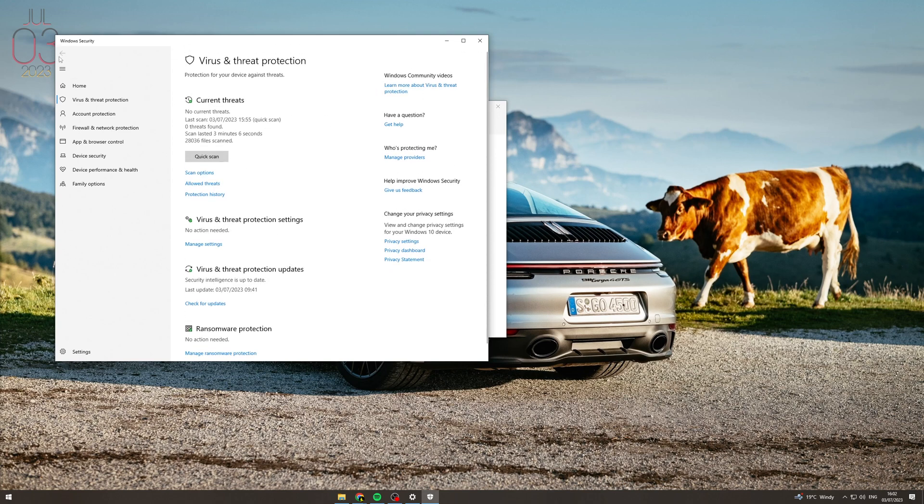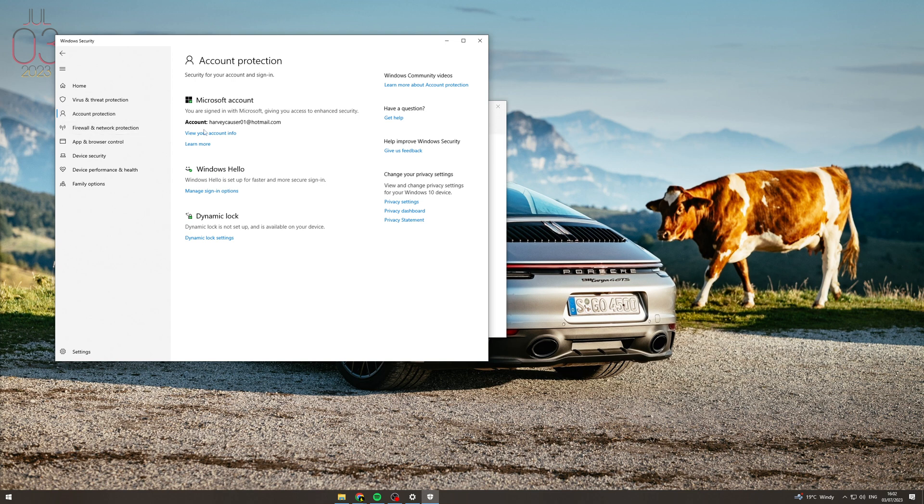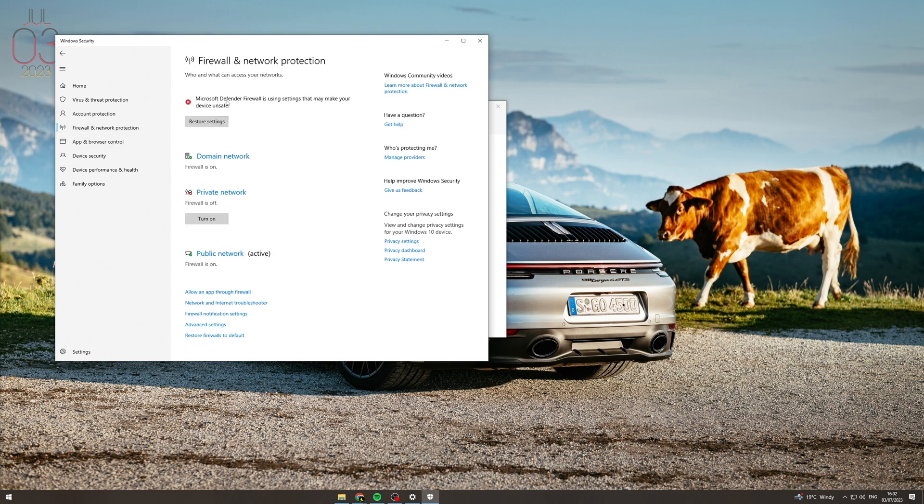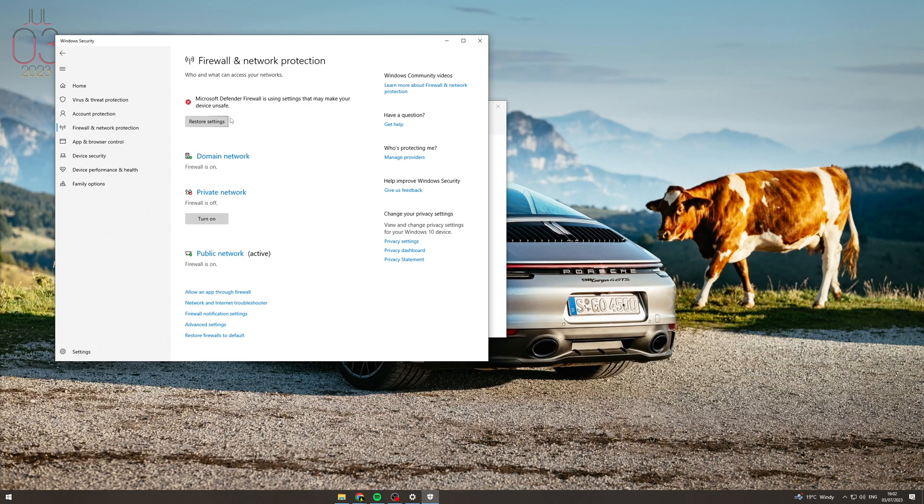Now you can go back here or you can go to account protection here for example. Or you can go to firewall. So Microsoft Firewall Defender is using settings that may make your device unsafe. What you can do here is you can press restore settings. For me I have this like this because I need to host things and in certain settings this does not work. So I'd recommend just turning this on.